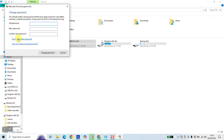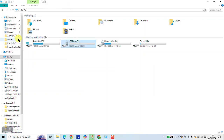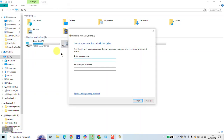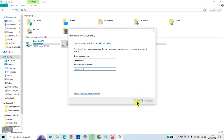Here, click Reset a forgotten password. Here it says Create a password to unlock this drive. Enter your password — you can choose a new password which you can use. Re-enter the same password and hit Finish.